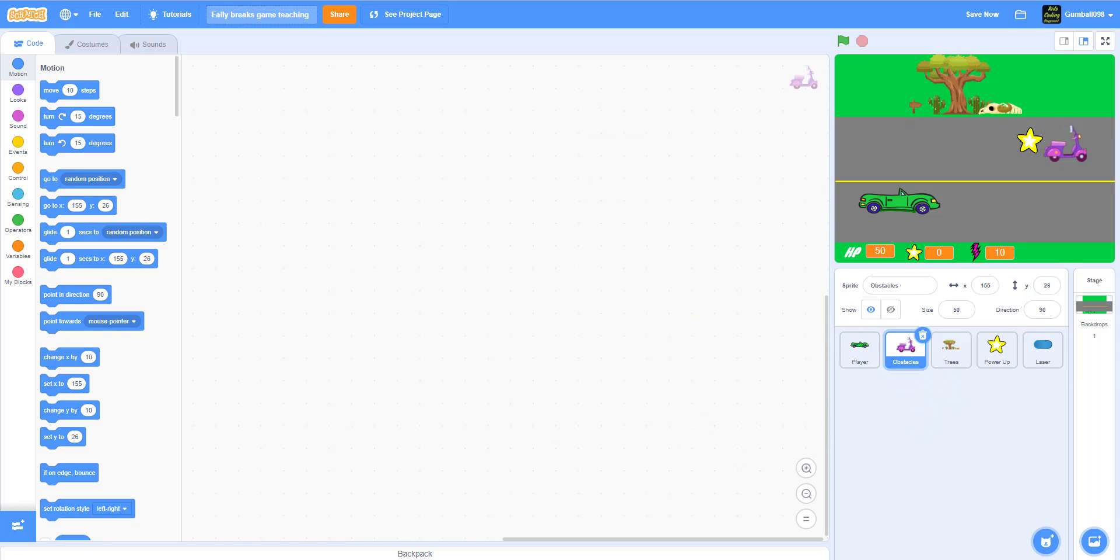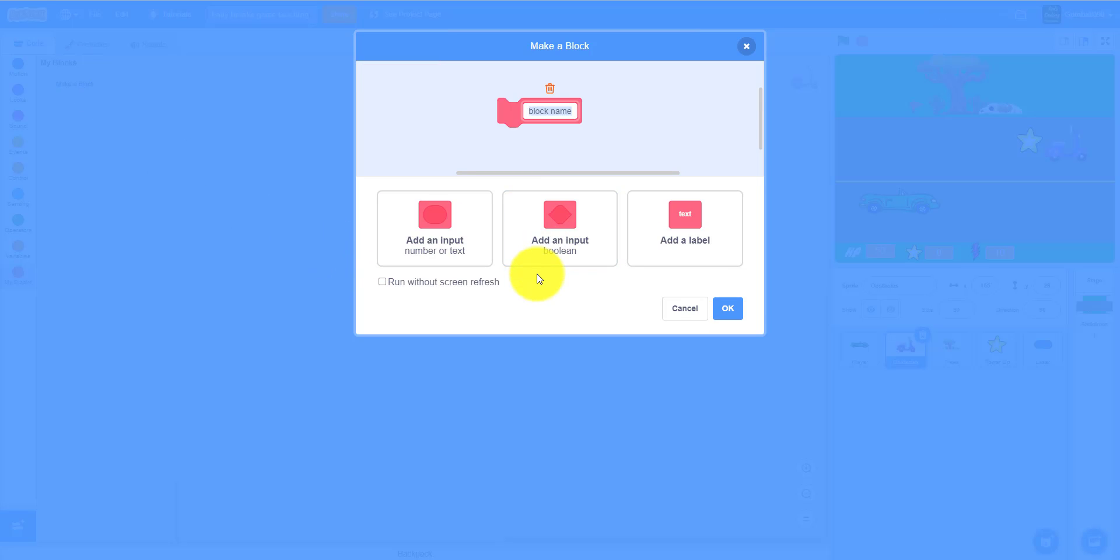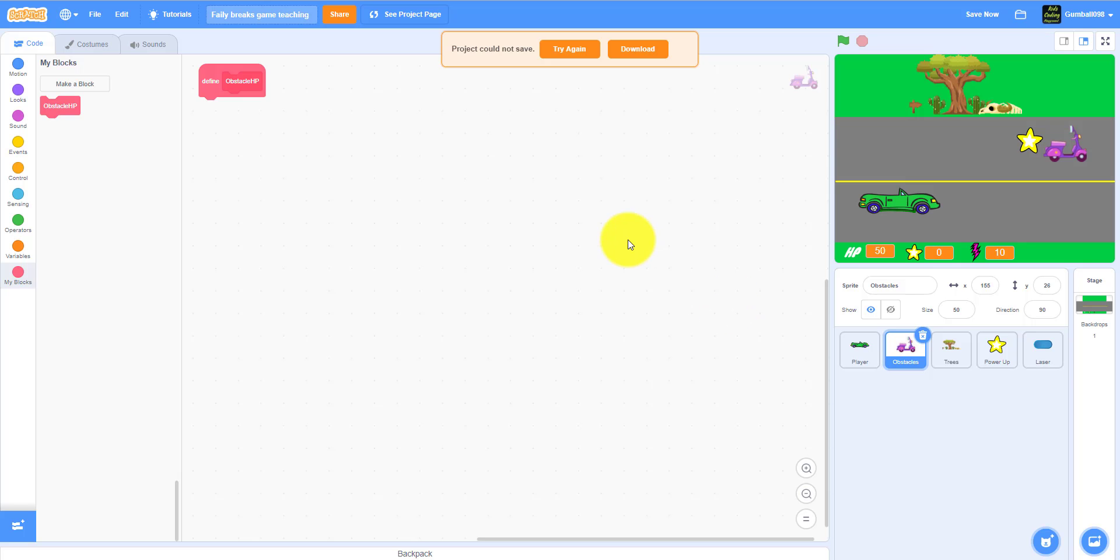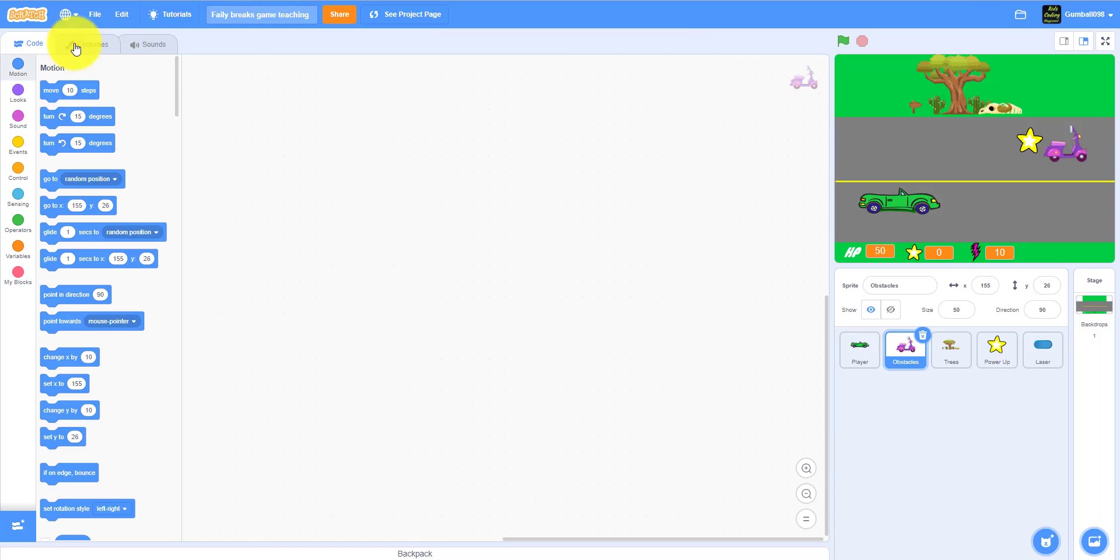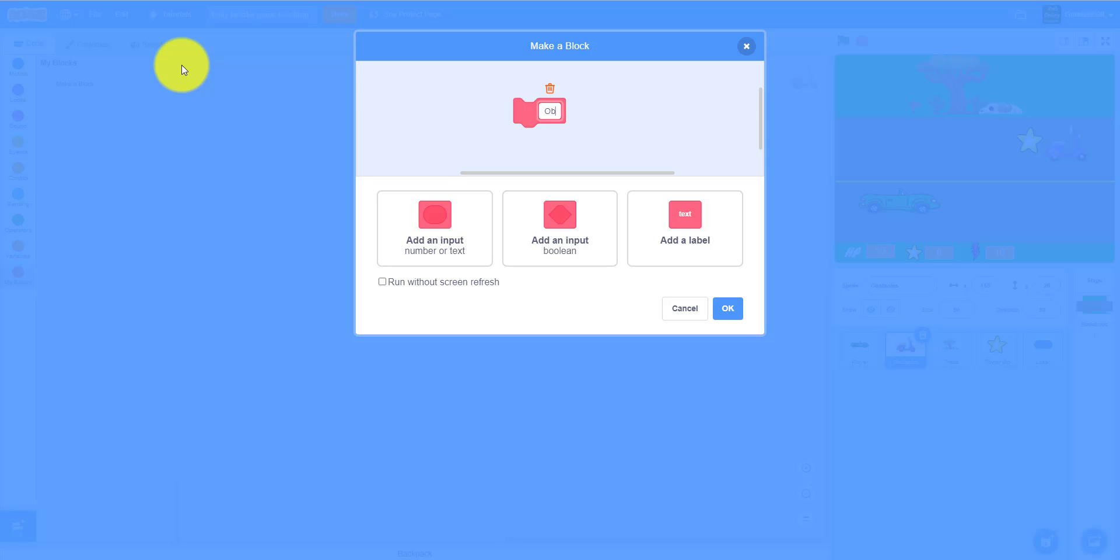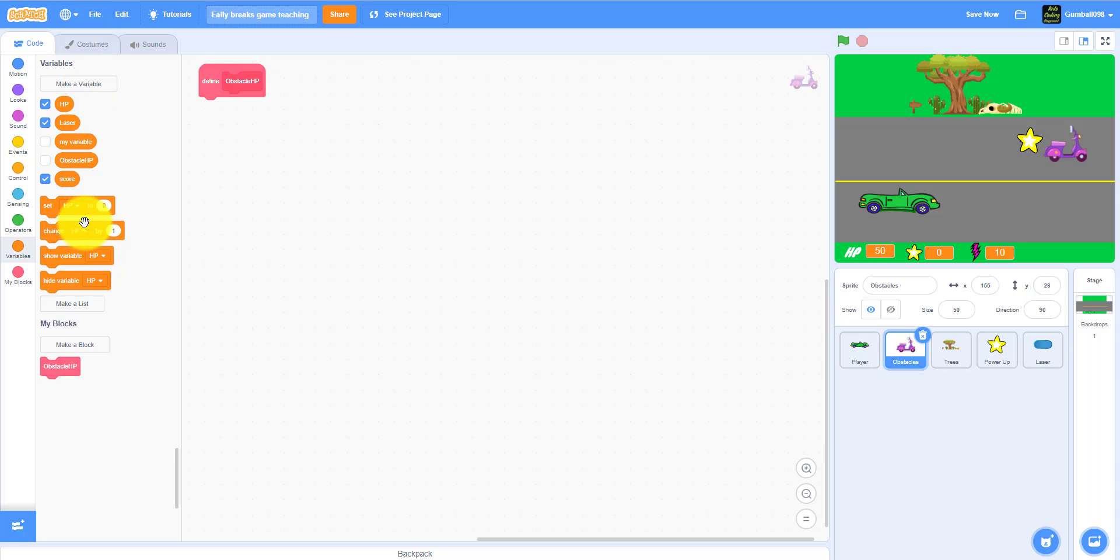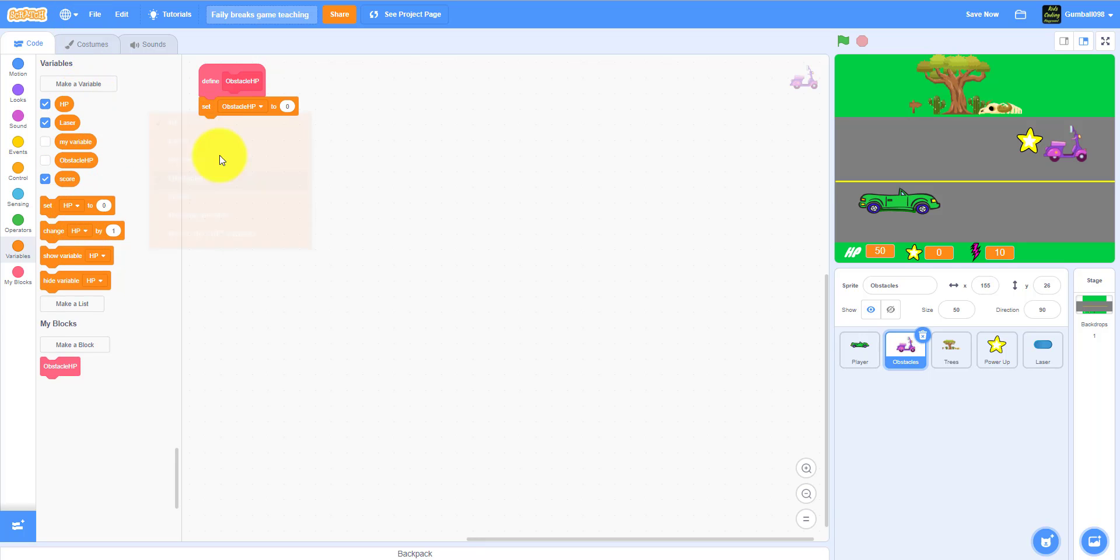We're gonna work on the obstacles. We have to make a My Block called obstacle HP. I think that's a small obstacle, yes that's a small obstacle. Technical difficulties - Scratch could not save the project, so I actually did all this. You have to make a My Block and make it obstacle HP.